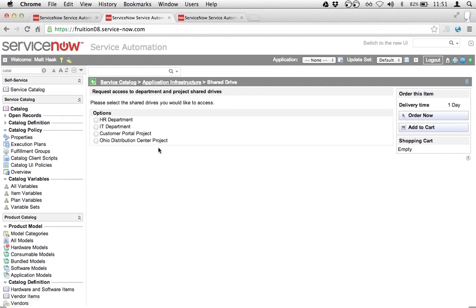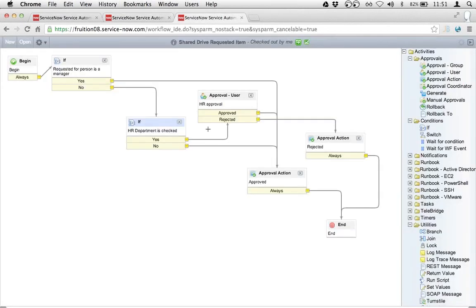The business requirement I was given is that if the person I'm requesting this access for is not a manager, and they are requesting access to the HR department shared drive, then we need to generate an approval. As you can imagine, a business requirement like that is pretty easy to knock out in ServiceNow's graphical workflow editor.